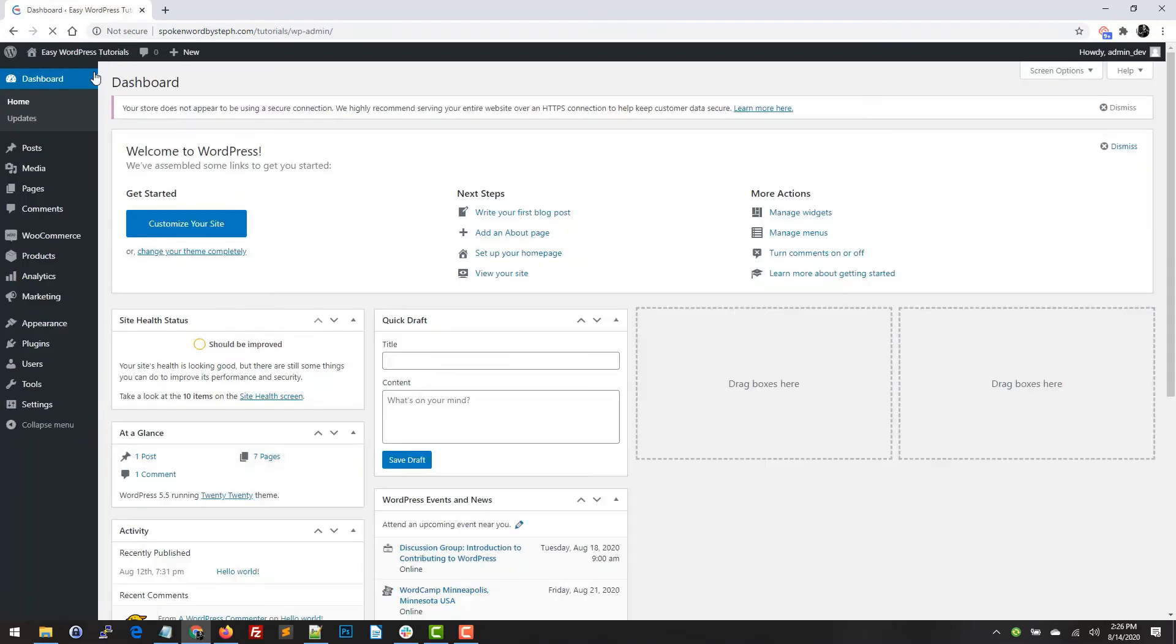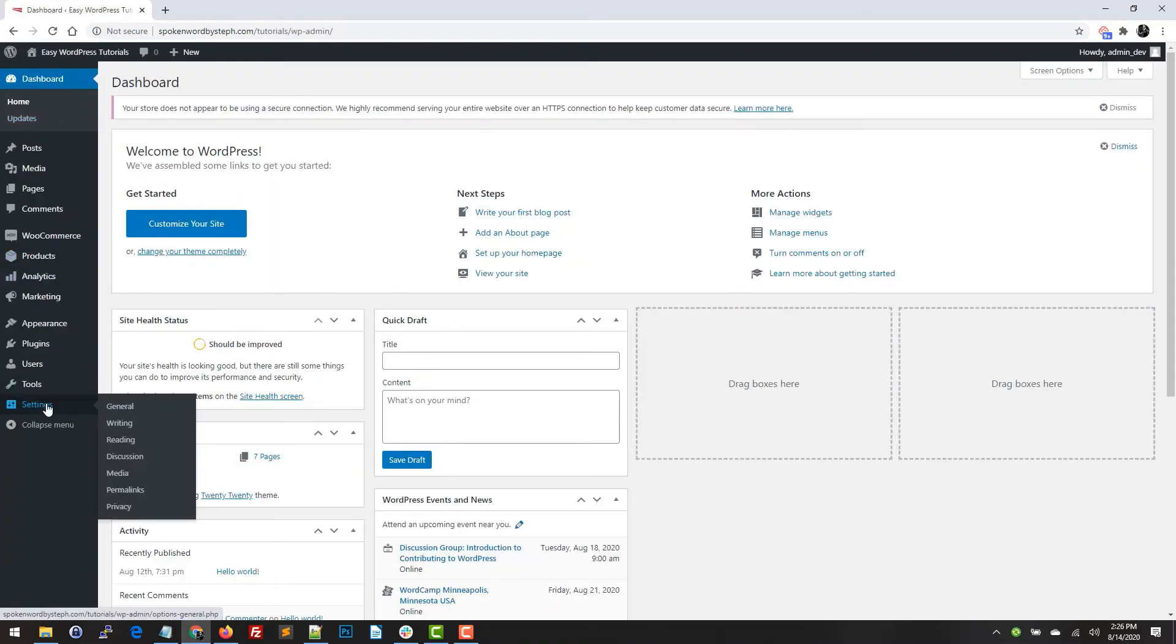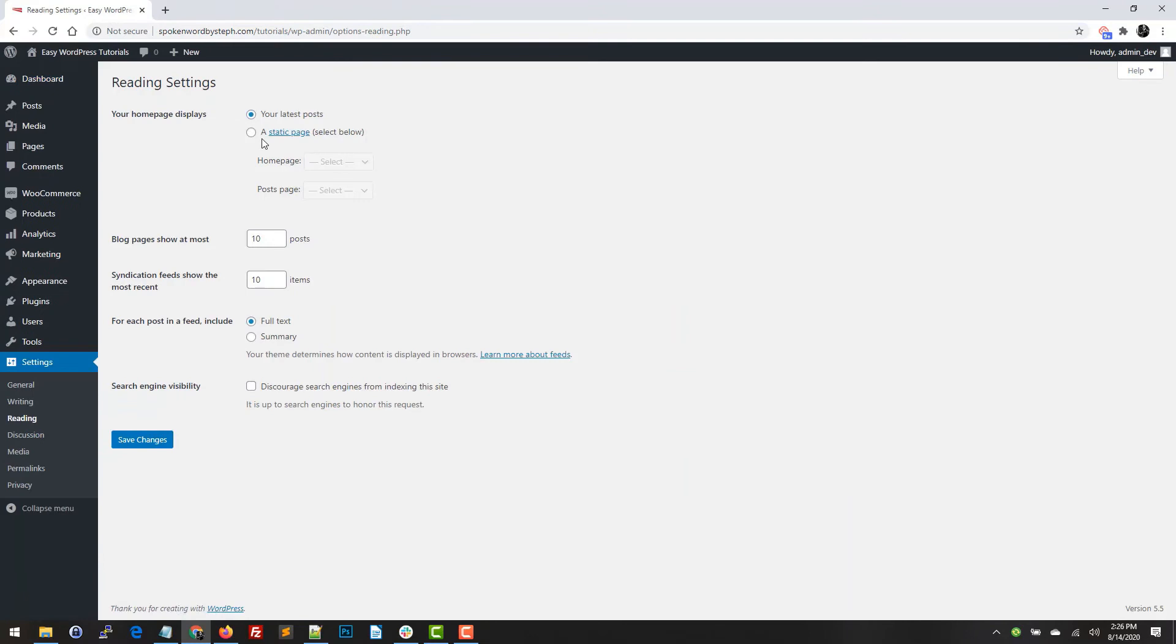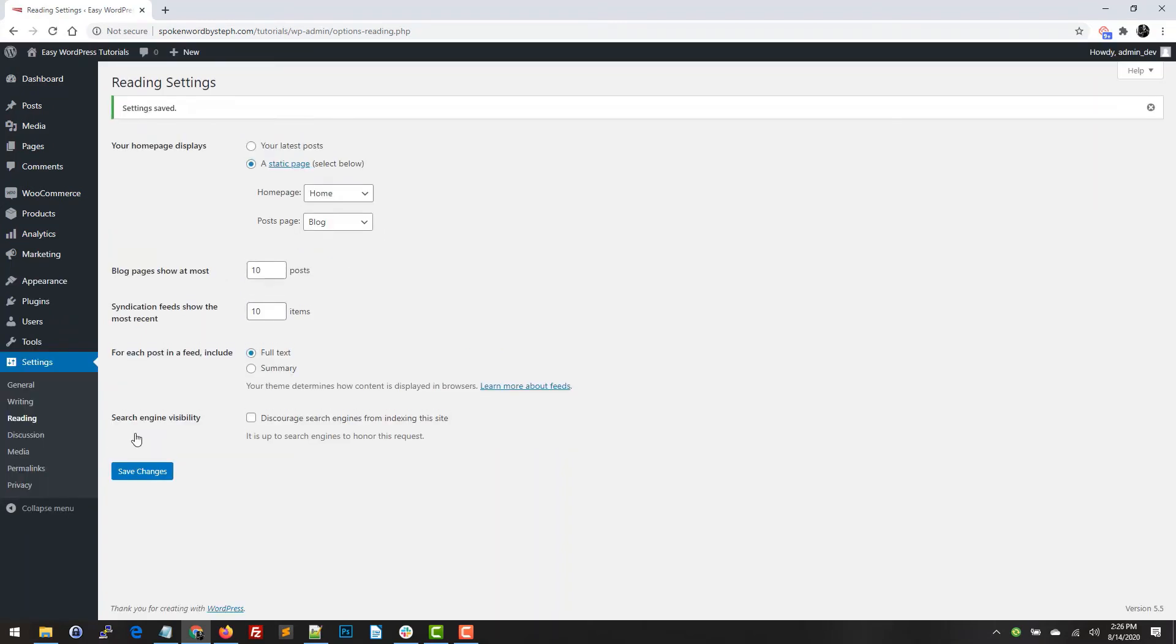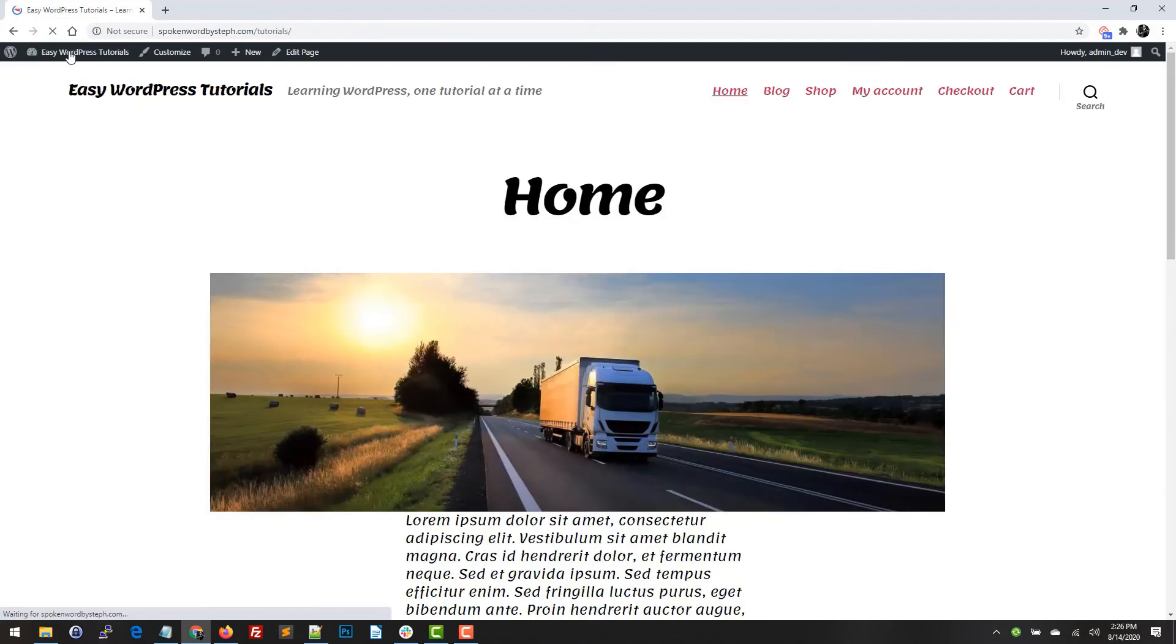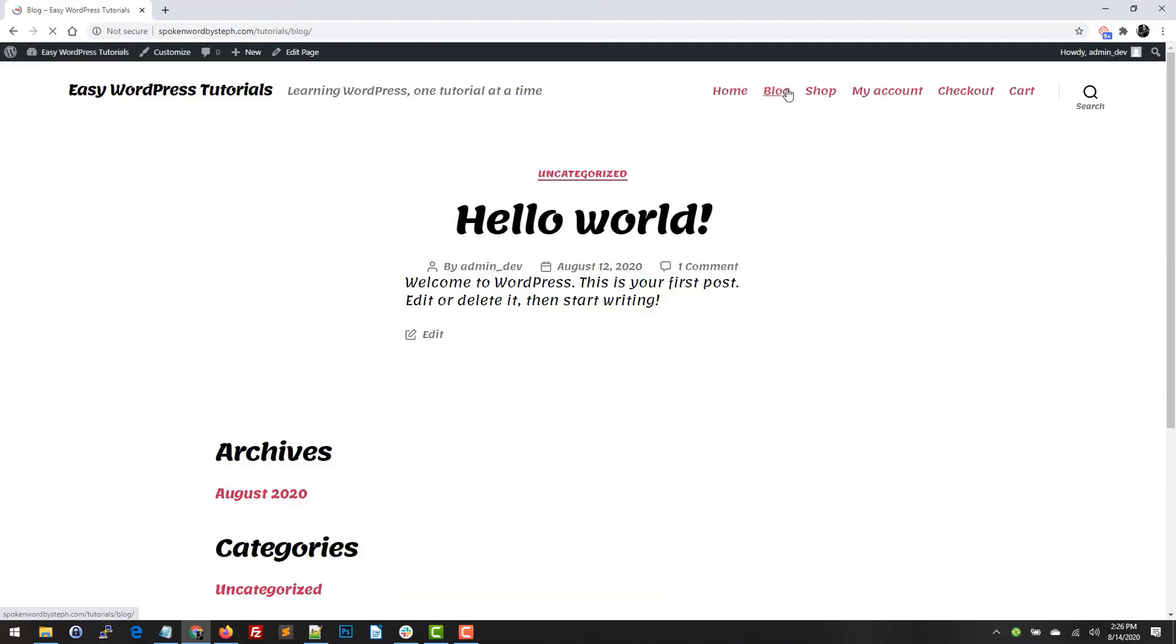I'm going to change this to a static page. I'll do Home for my home page and Blog for my post page. Save changes. Go to the site, got my home page.